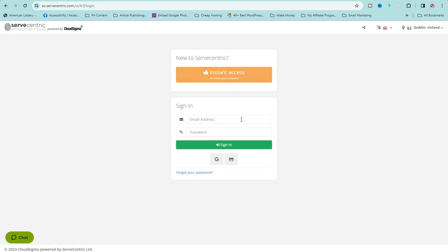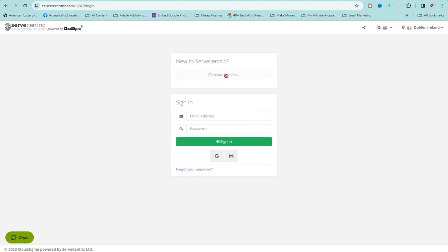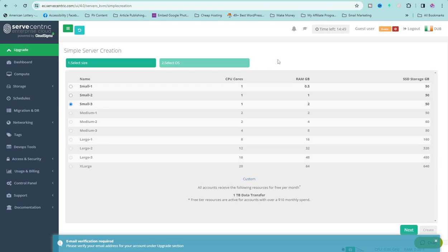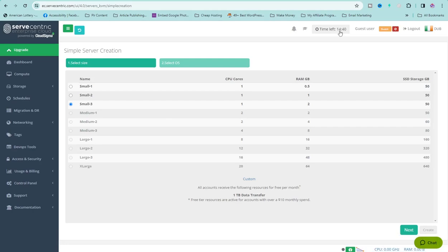We have two sections here. This is the instant access section — no credit card is required. And we have the sign-in section. When I click instant access, I'll be given one hour to explore the server and create everything I want. I've used this as a guest user several times, so my time has been reduced to 15 minutes.